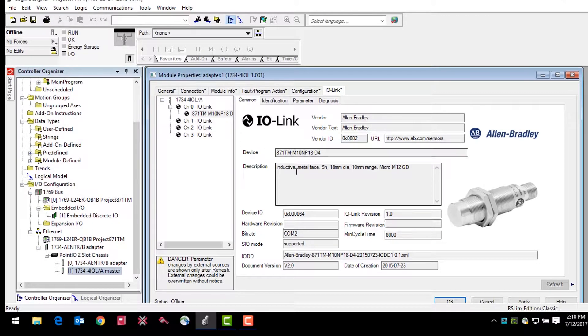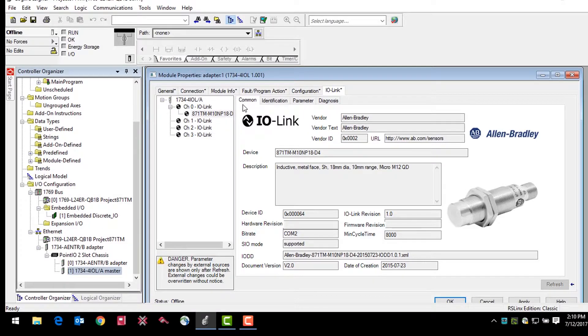The common tab contains general product information about the sensor specifications. The information in the common tab is automatically generated.